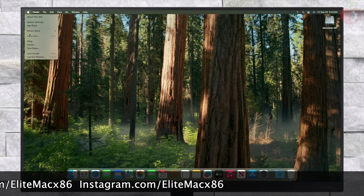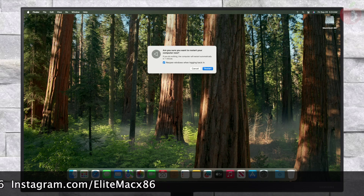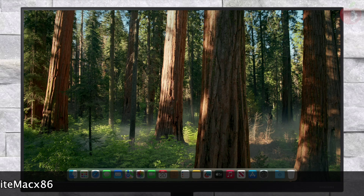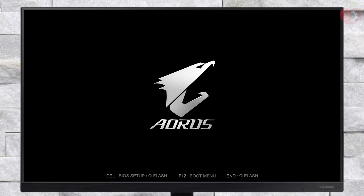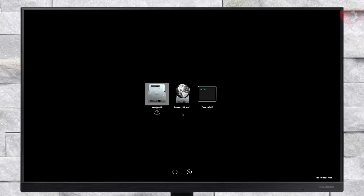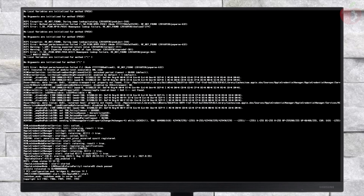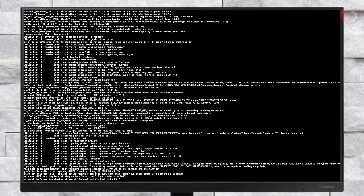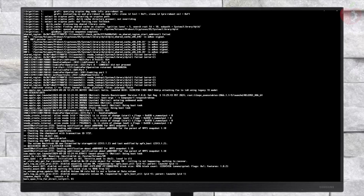Now restart your PC and boot to macOS Sequoia without using the USB.